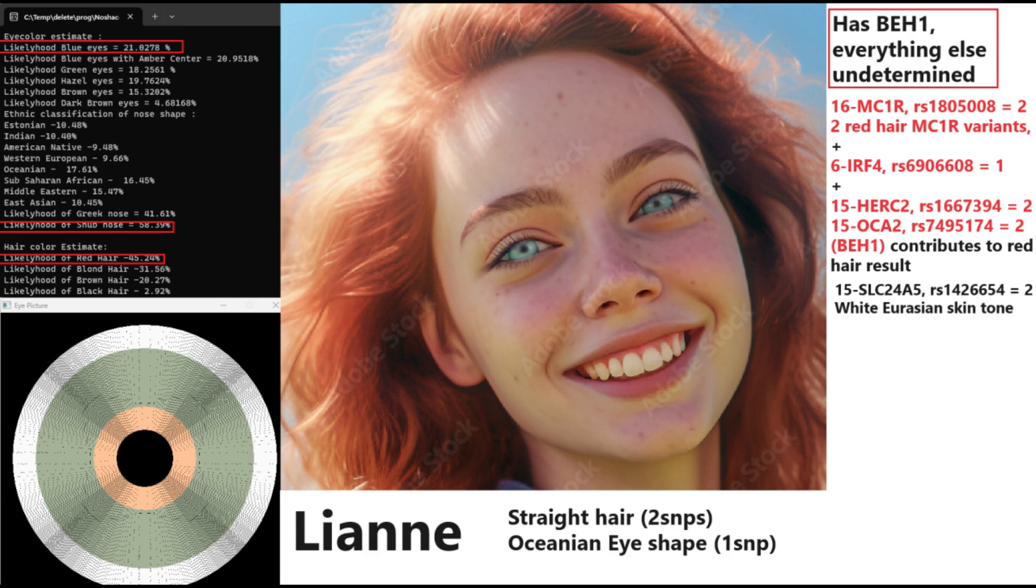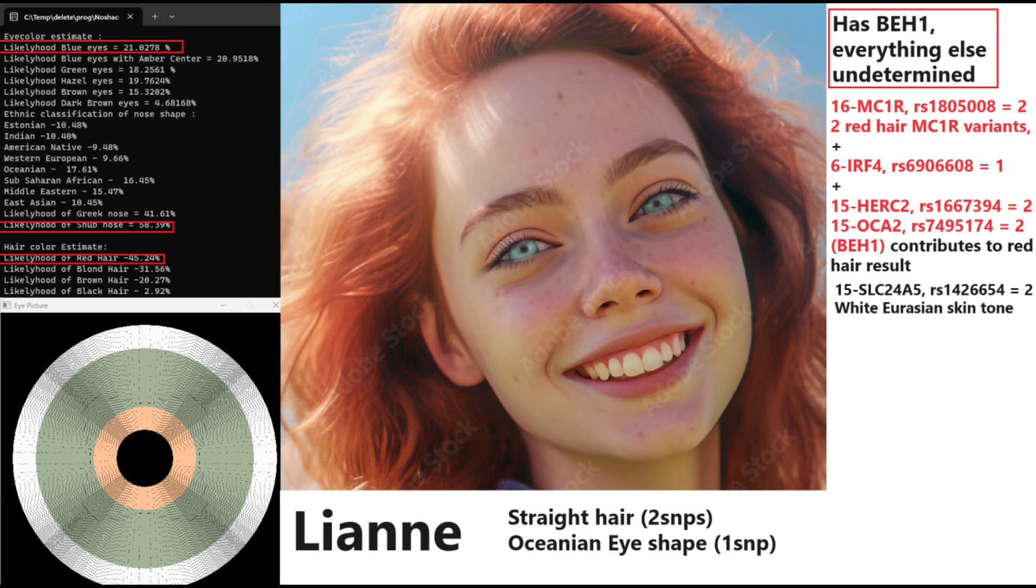Now we're moving on to Leanne. Leanne's file is actually super small. It's so small that I could not even upload this to GEDmatch. You're going to see her results with Admixture Studio instead. So Leanne has got blue eyes, or at least that's what she's predicted to have based on the very limited data we have on her. She's got snub-shaped nose and red hair. And the reason she's got red hair is actually because she has two red hair variants in MC1R.